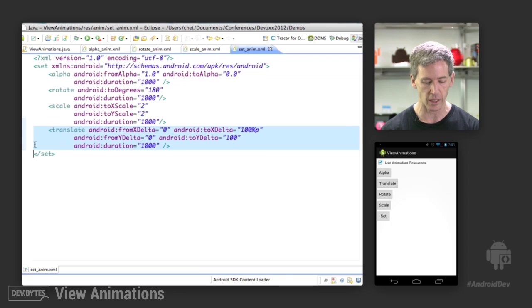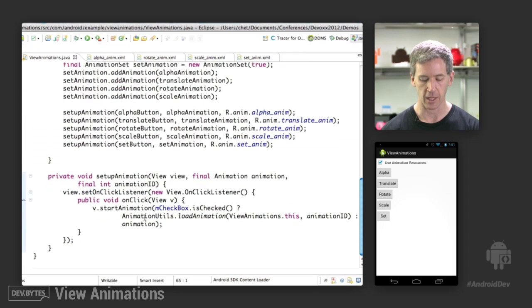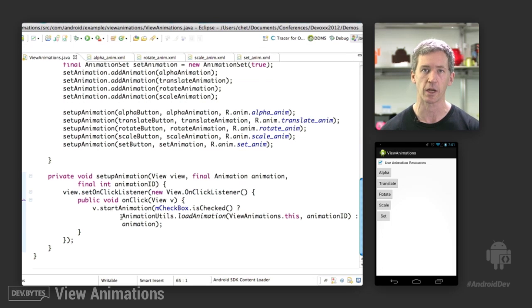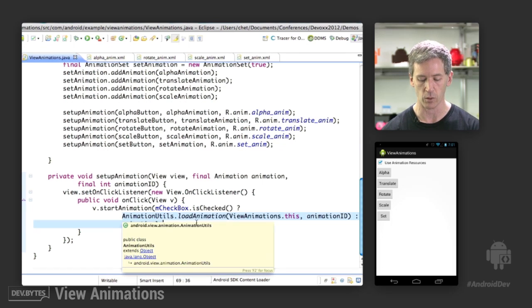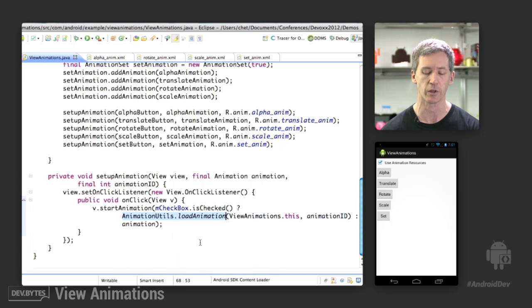So to load these, we can go back and look at the code. And instead of just running the animation that we created in code above, we do an animation utils load animation and load it from the resource ID that we specified.